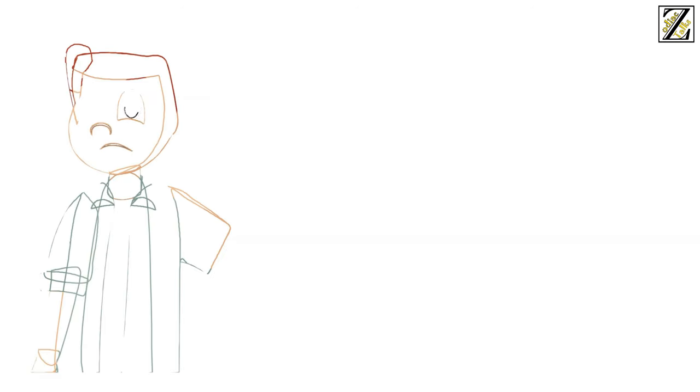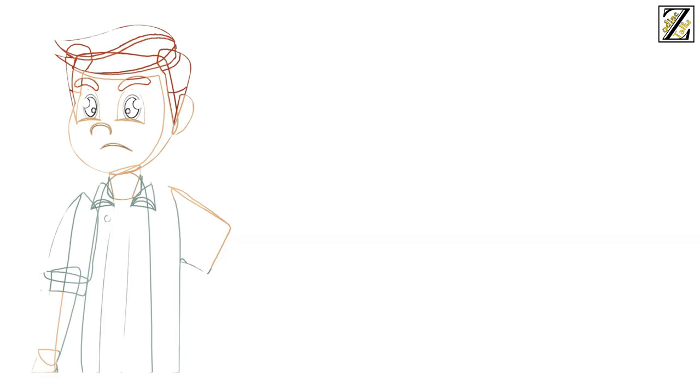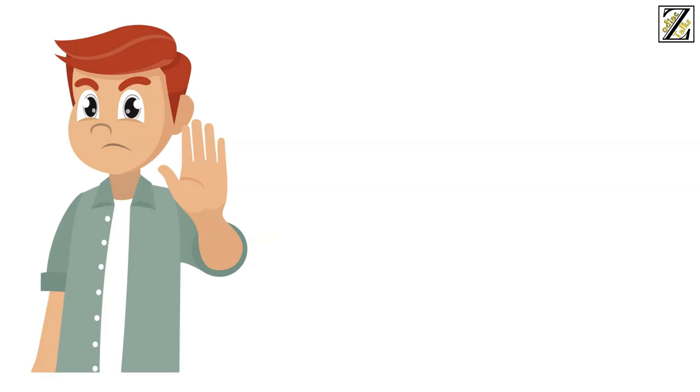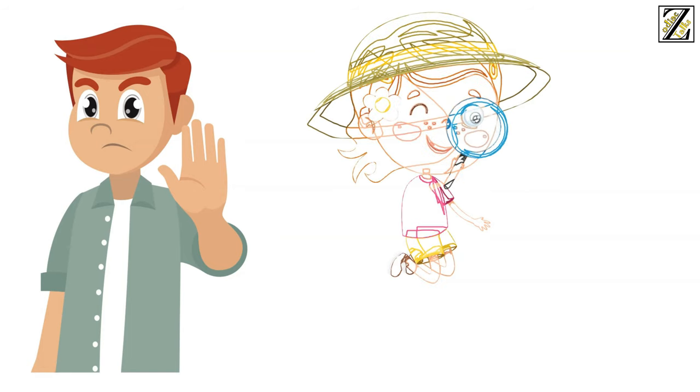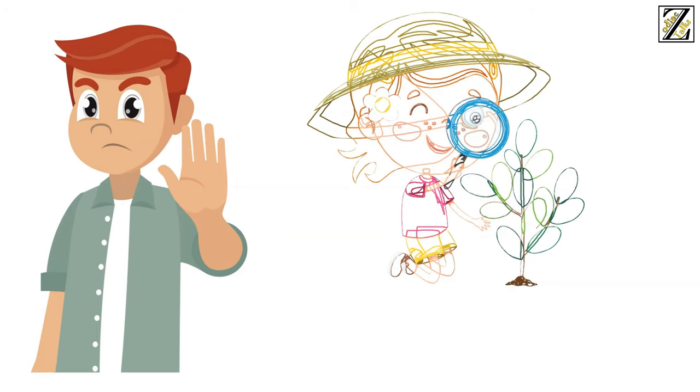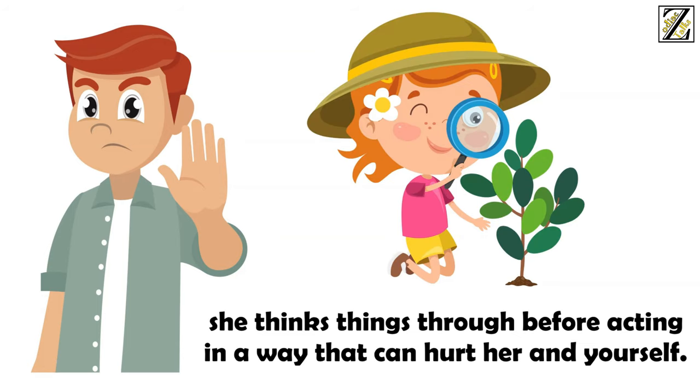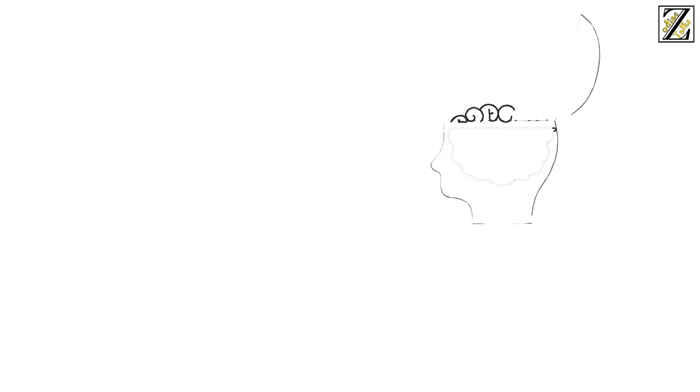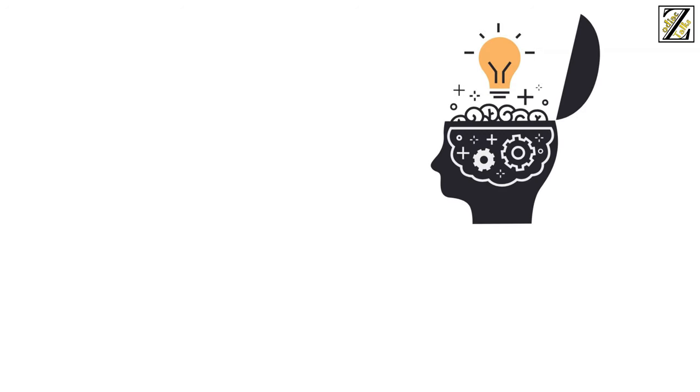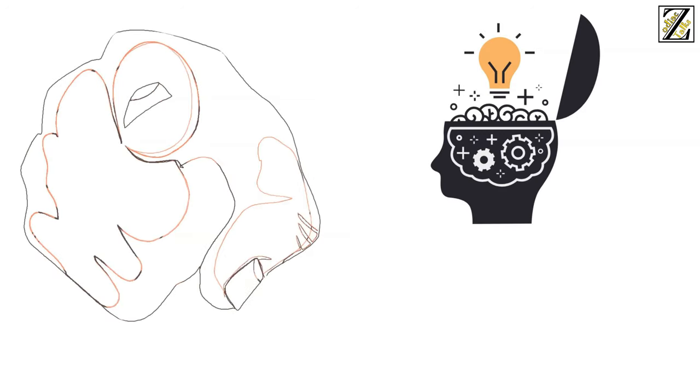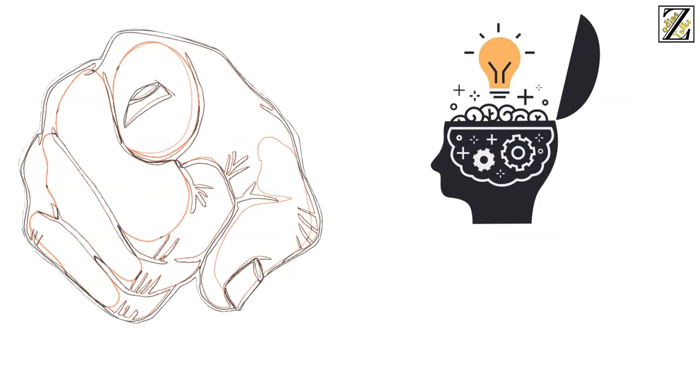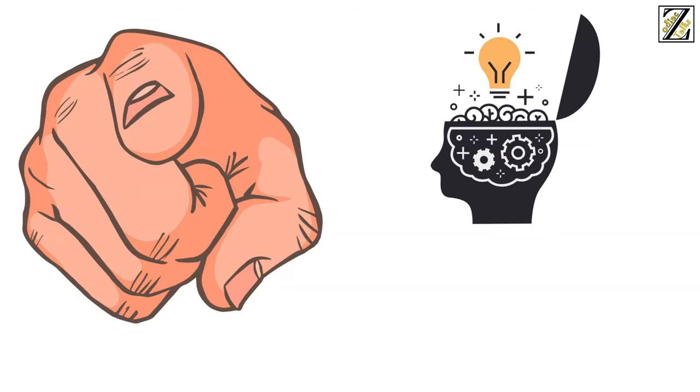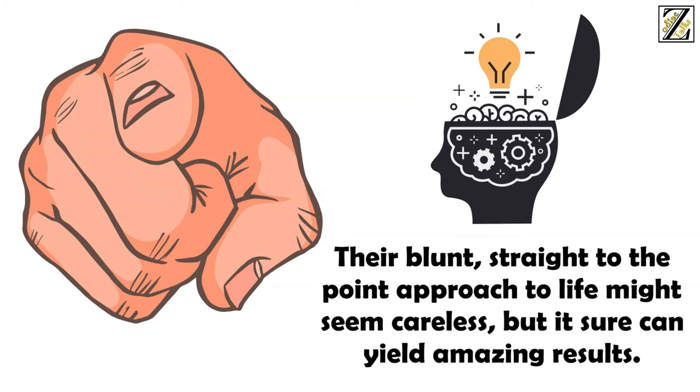Telling her not to outright will make her dismiss your advice. Talking things through and more importantly, pointing out things she might have not considered, are far more effective ways to ensure she thinks things through before acting in a way that can hurt her and yourself. Think of it less as reverse psychology and more like brainstorming. Aries women are wicked smart, but sometimes they need a push to see what's incredibly obvious to others. We do advise you sometimes just to follow her lead though. Their blunt, straight to the point approach to life might seem careless, but it sure can yield amazing results.